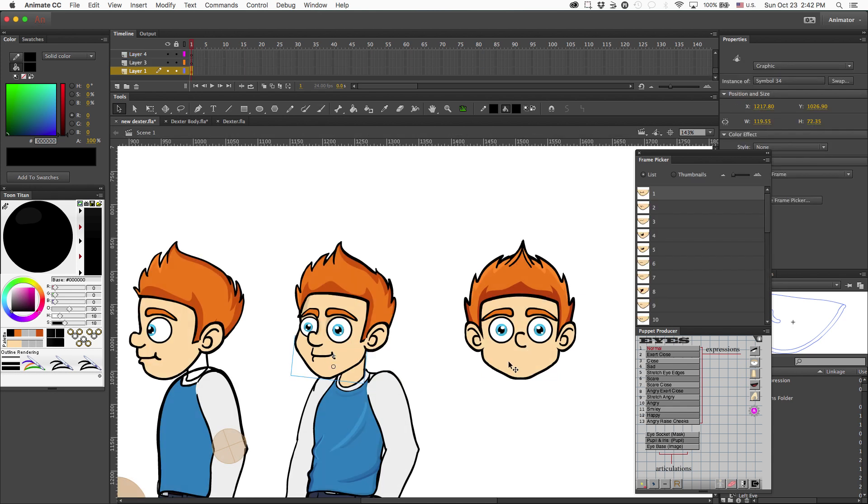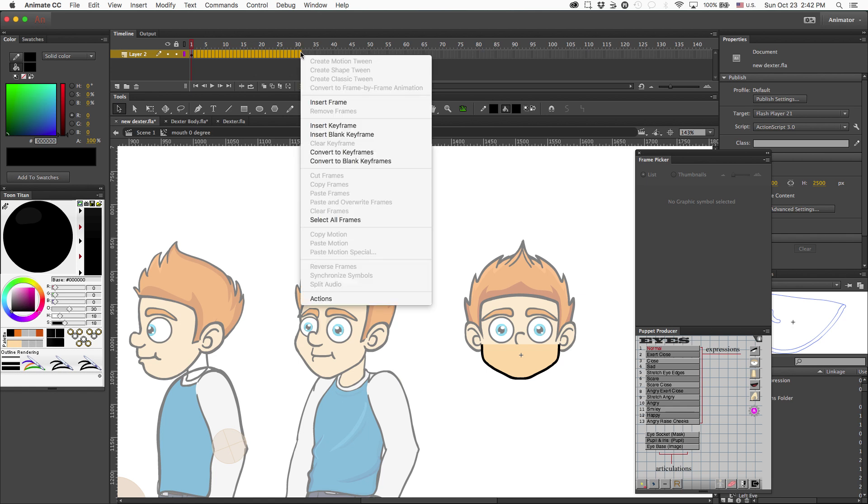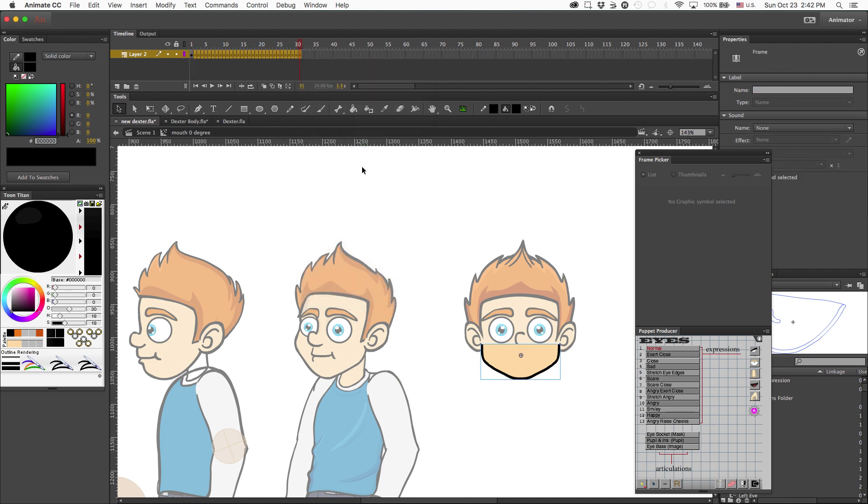So I'm going to go back. And to save a ton of time, I'm going to highlight up to 31 and tell it to convert into a keyframe, not a blank keyframe, but a regular keyframe to make all of these have the exact same expressions.